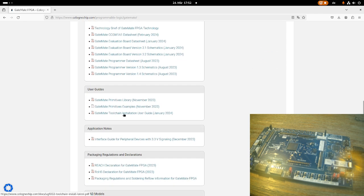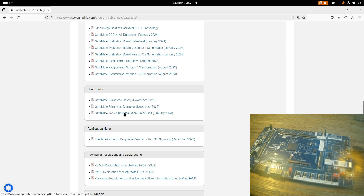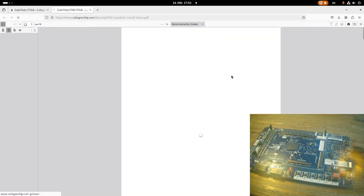And here we have a document called Gatemate Toolchain Installation User Guide from January this year, so quite recent, and this will describe the toolchain installation. So let's take a look at it.